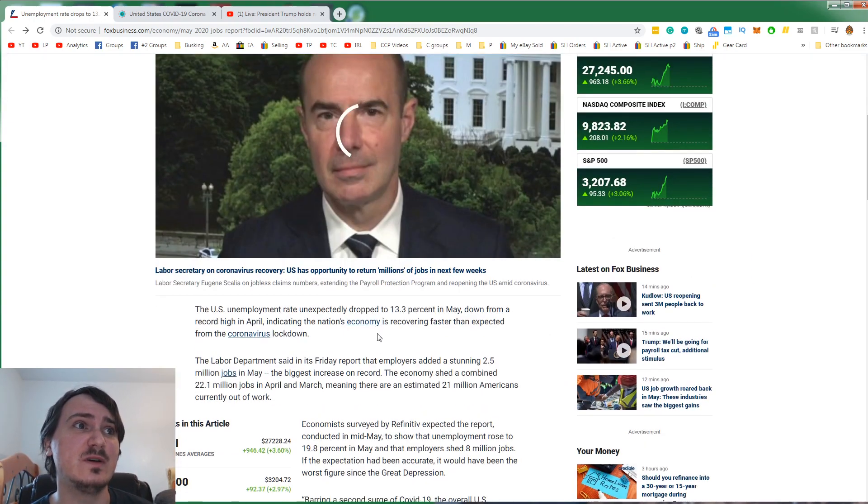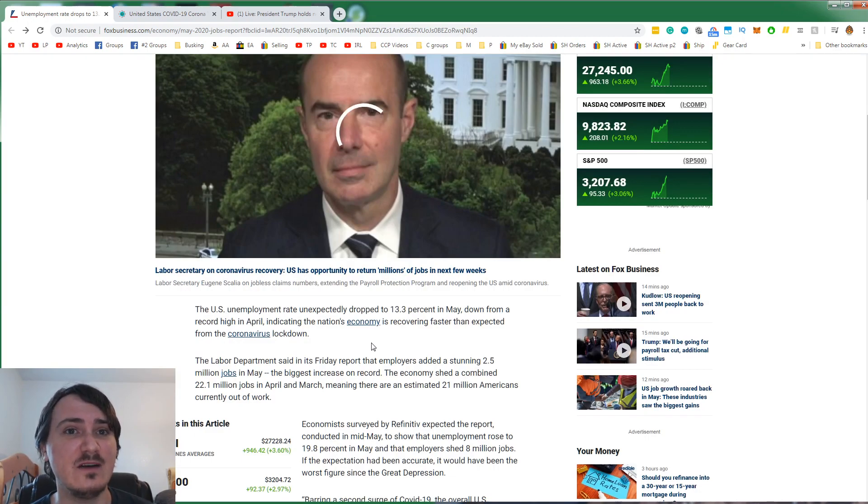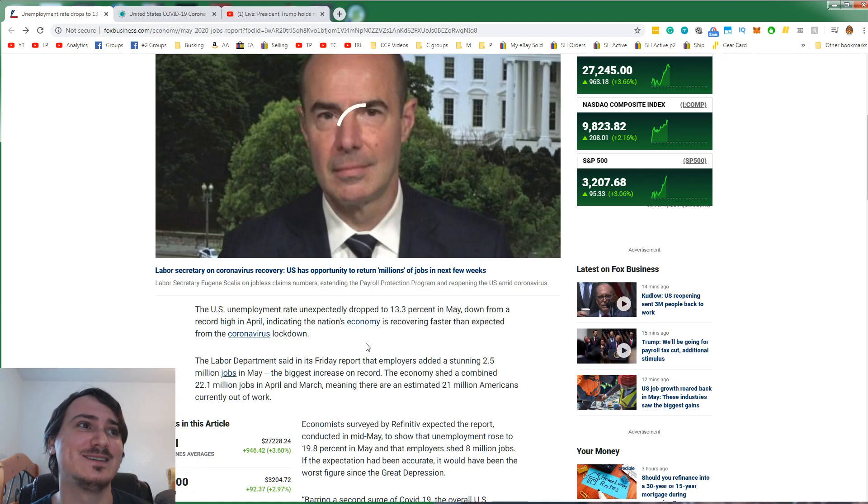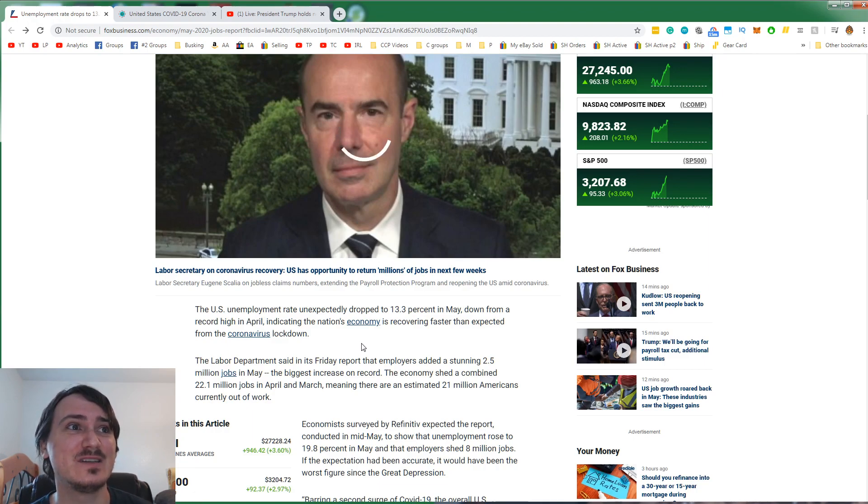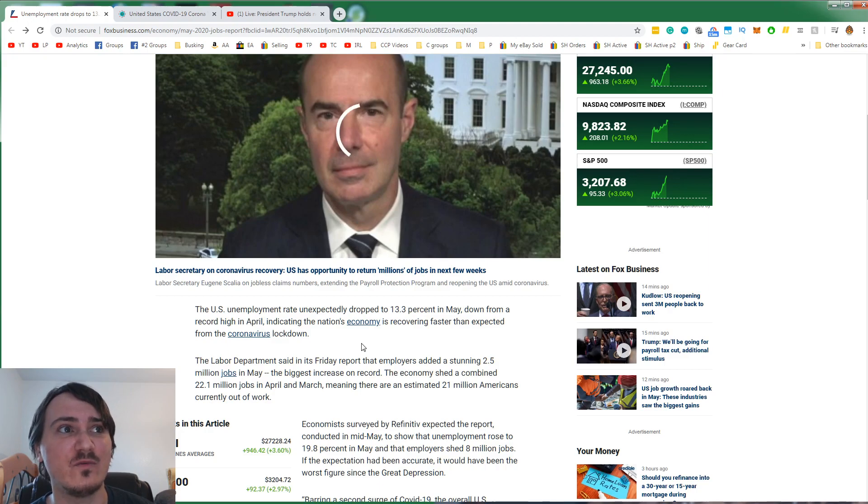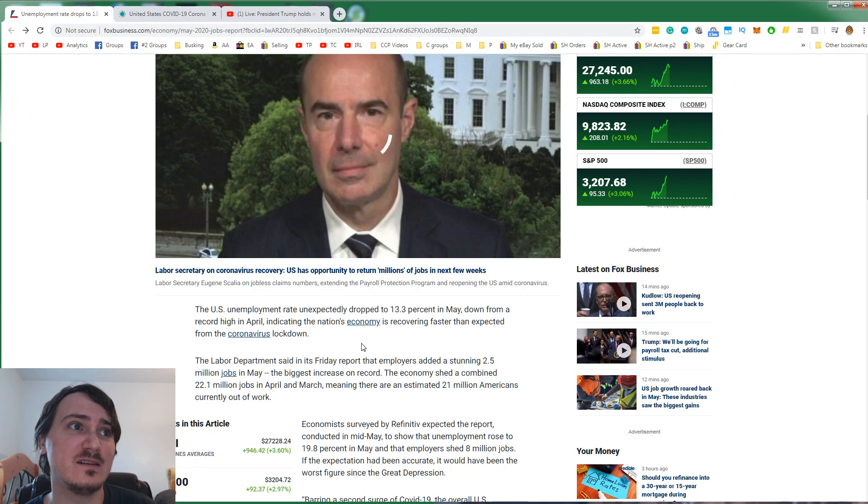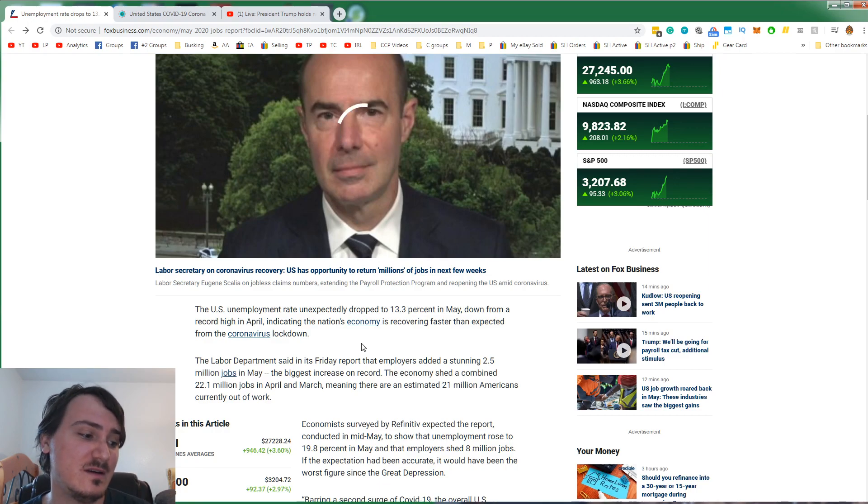The US unemployment rate unexpectedly dropped to 13.3% in May, down from a record high in April, indicating the nation's economy is recovering faster than expected from the coronavirus lockdown. The reason is because we have resilience from the Trump economy.